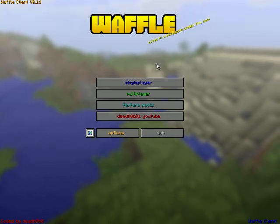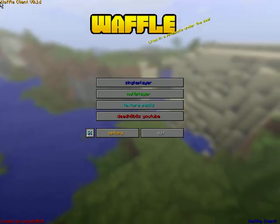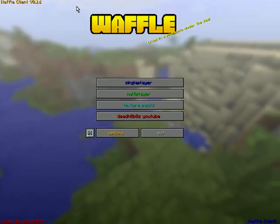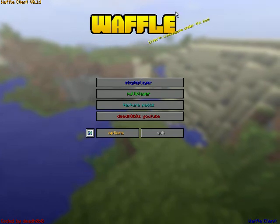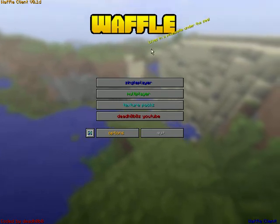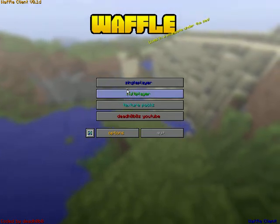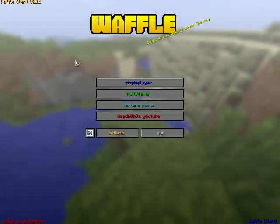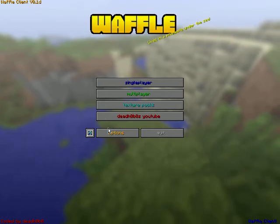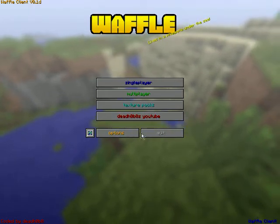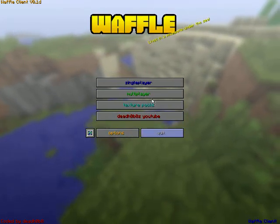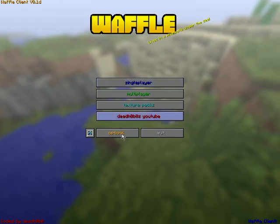Hey guys, DeadHobo here. I am doing another showcase of my waffle client after I accidentally deleted the source while recompiling, or after recompiling my friend Oliver's source because his doesn't work for some reason.